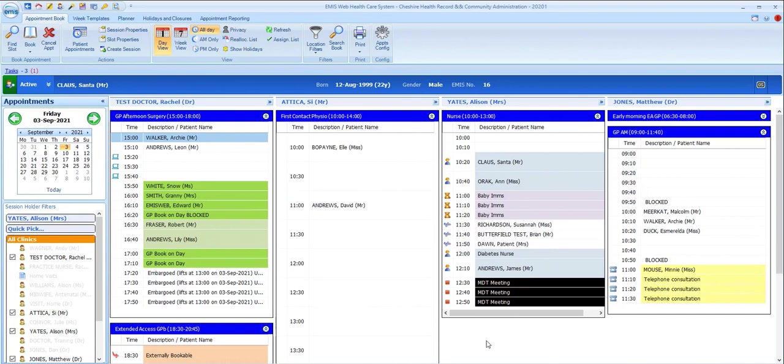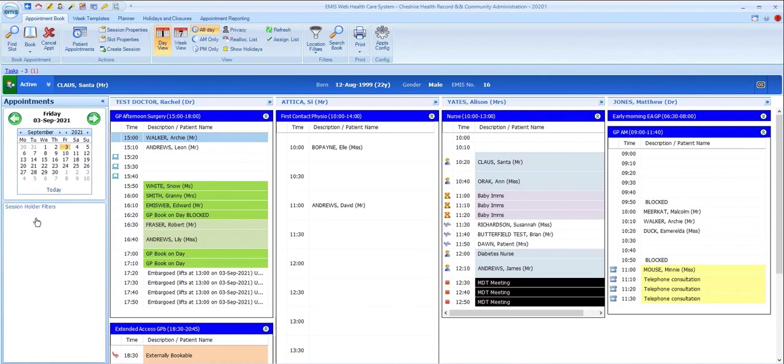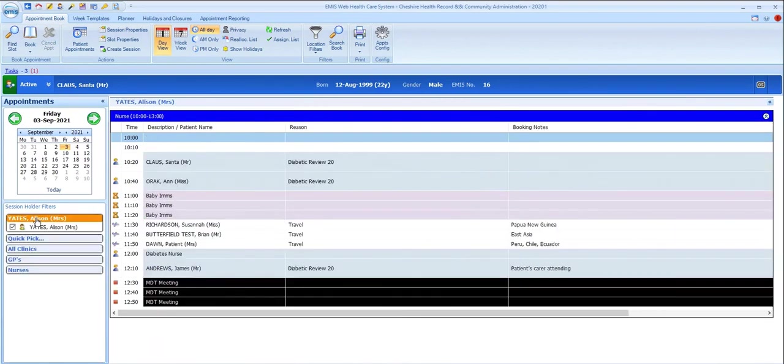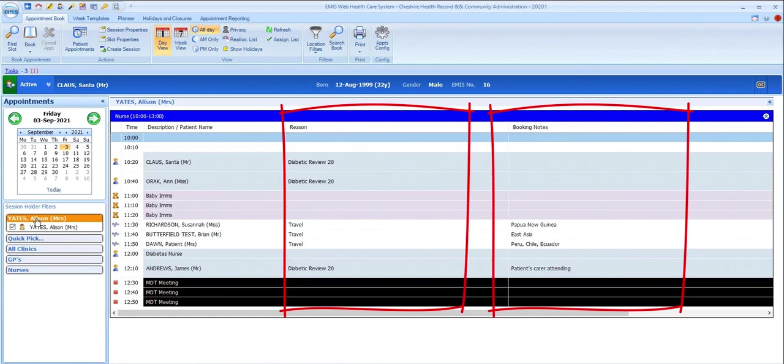The information that's shown for each patient booked into a slot will also depend to a certain extent on how you configure your user options for appointments.